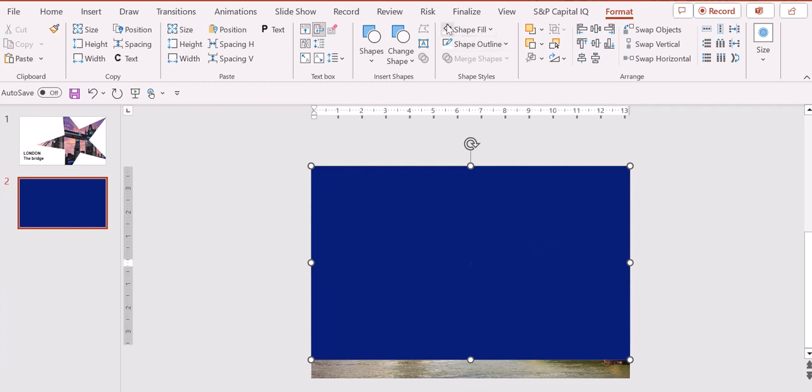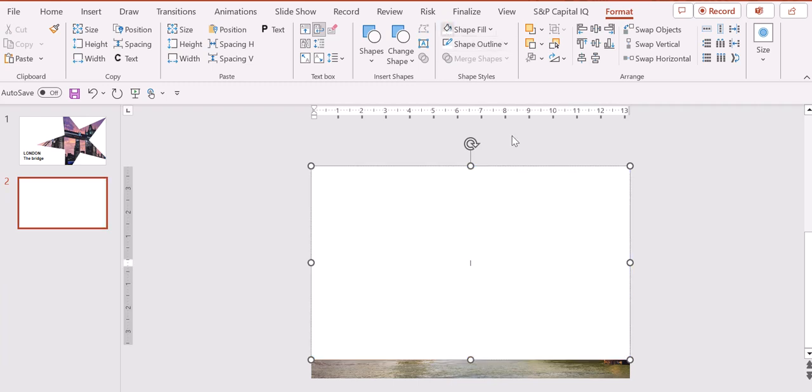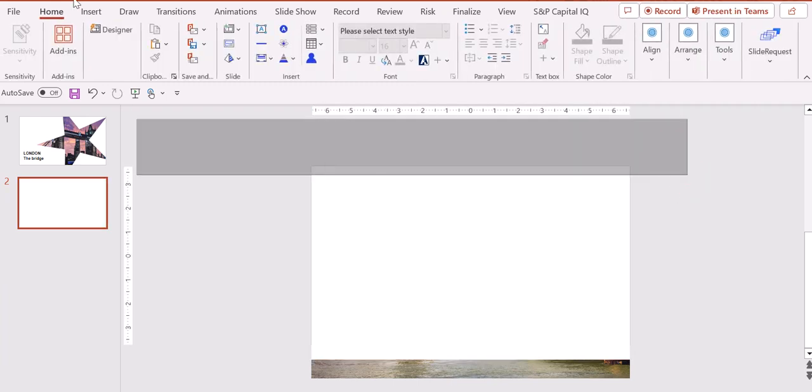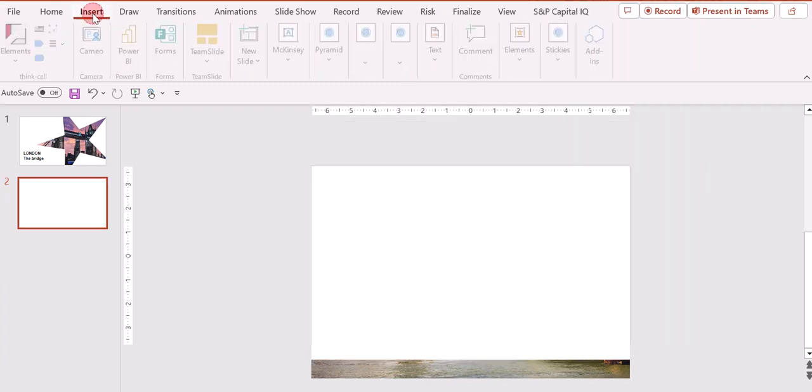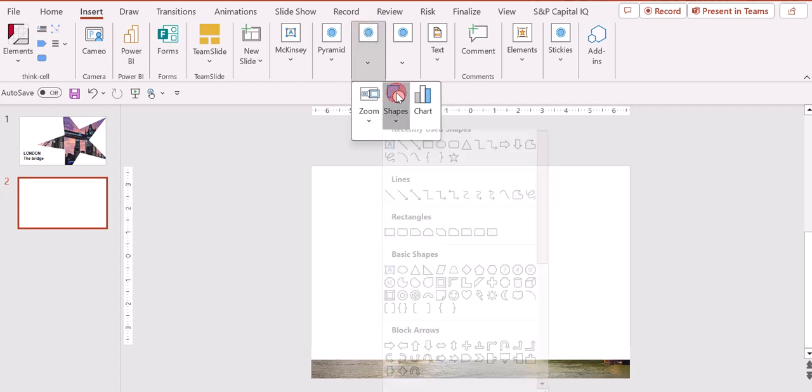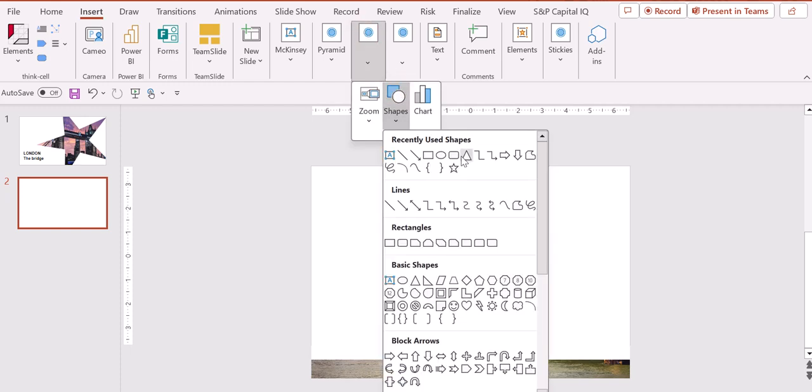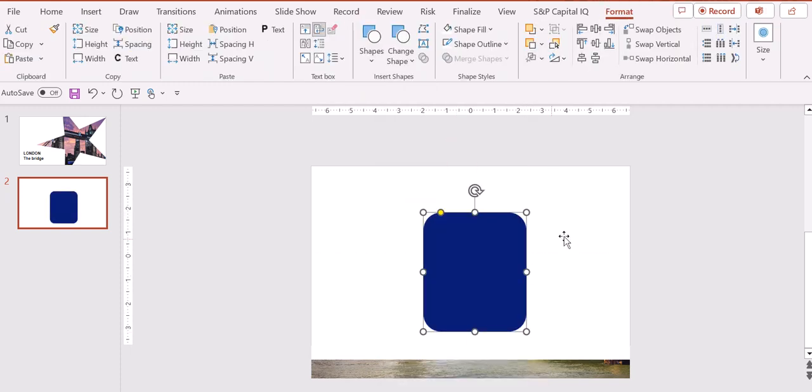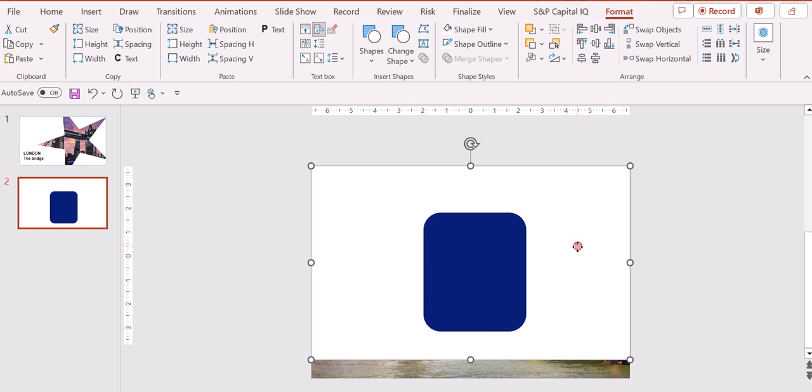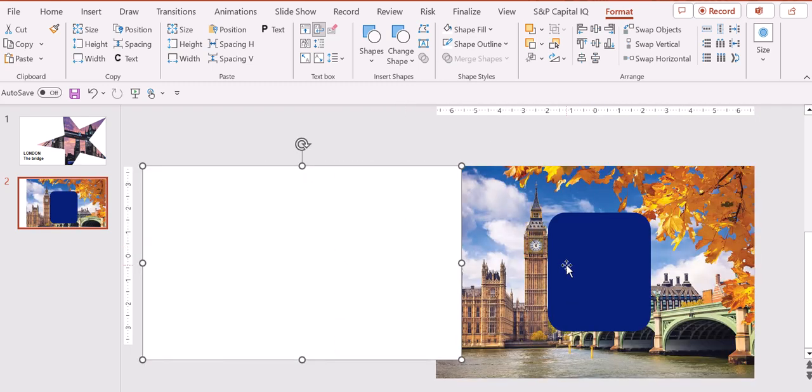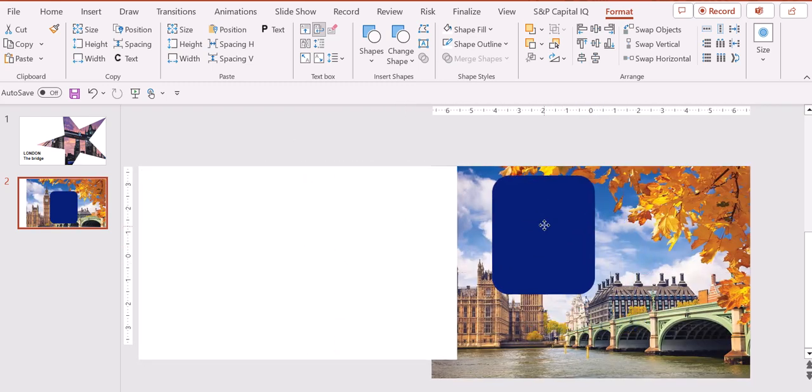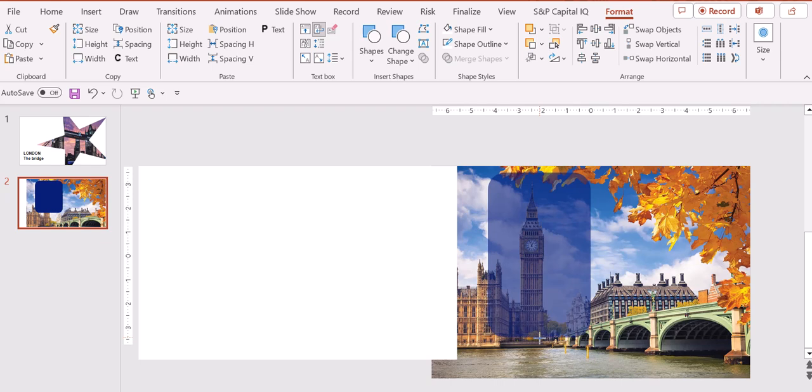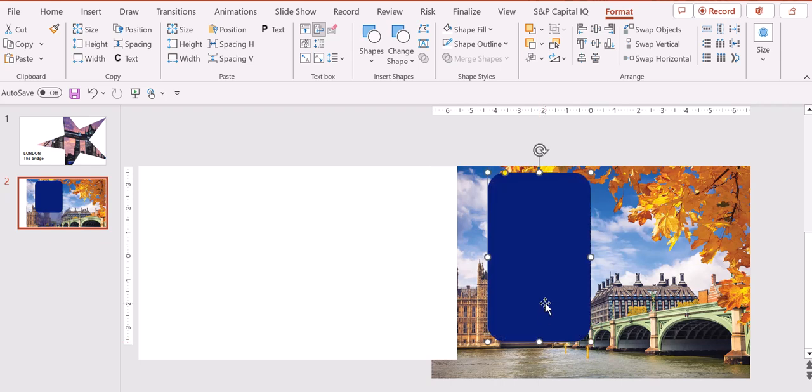So like this shape, for example, in order to take our main building, so the Big Ben in this case, that is where we want to focus our attention.